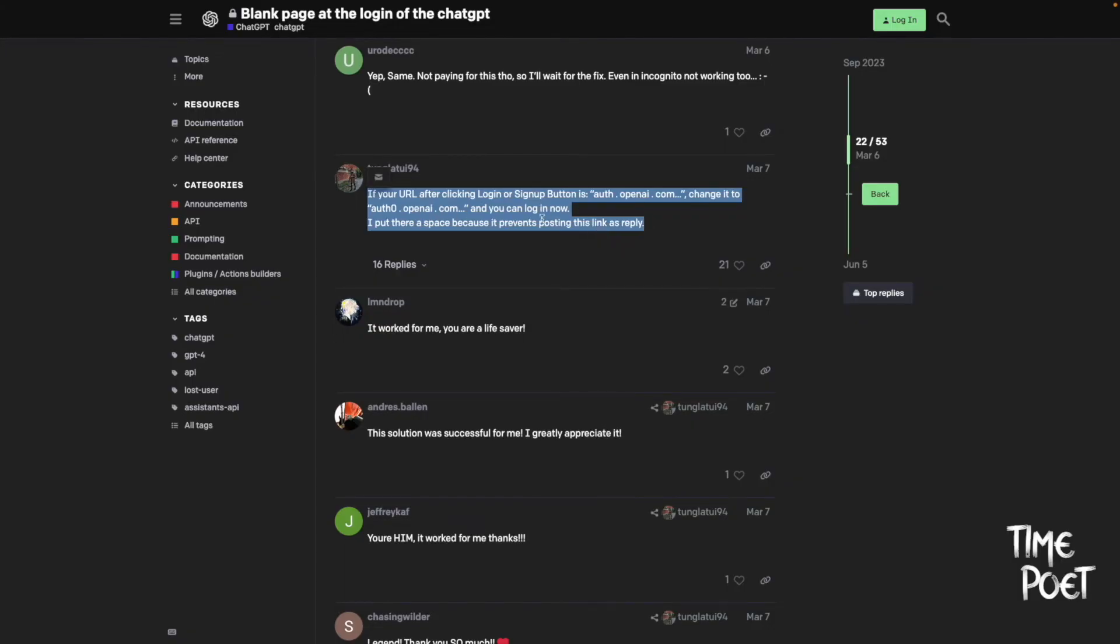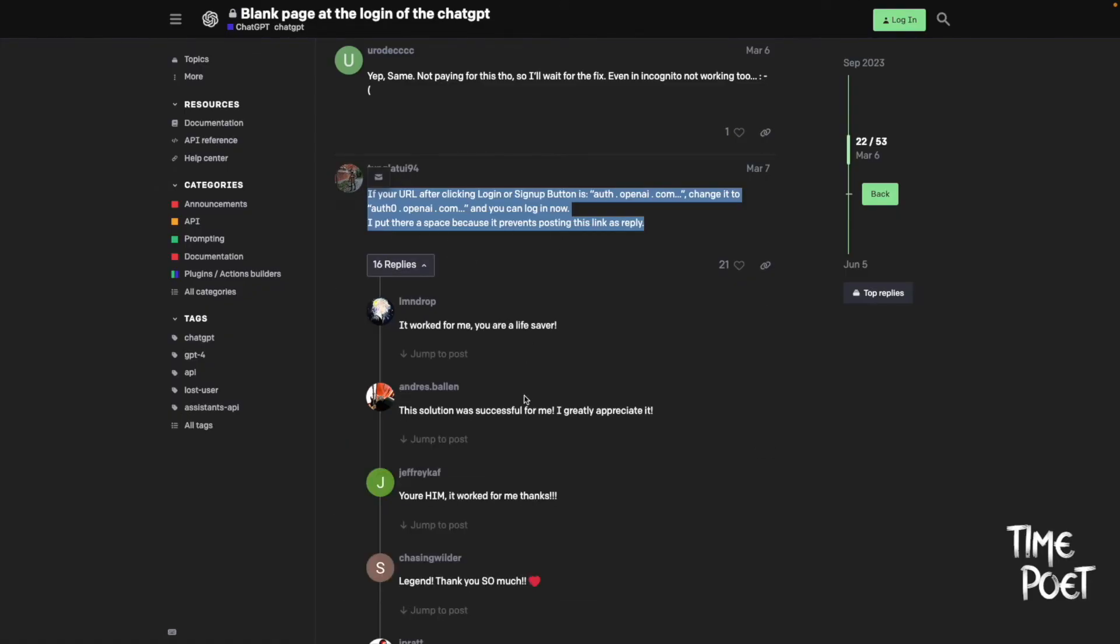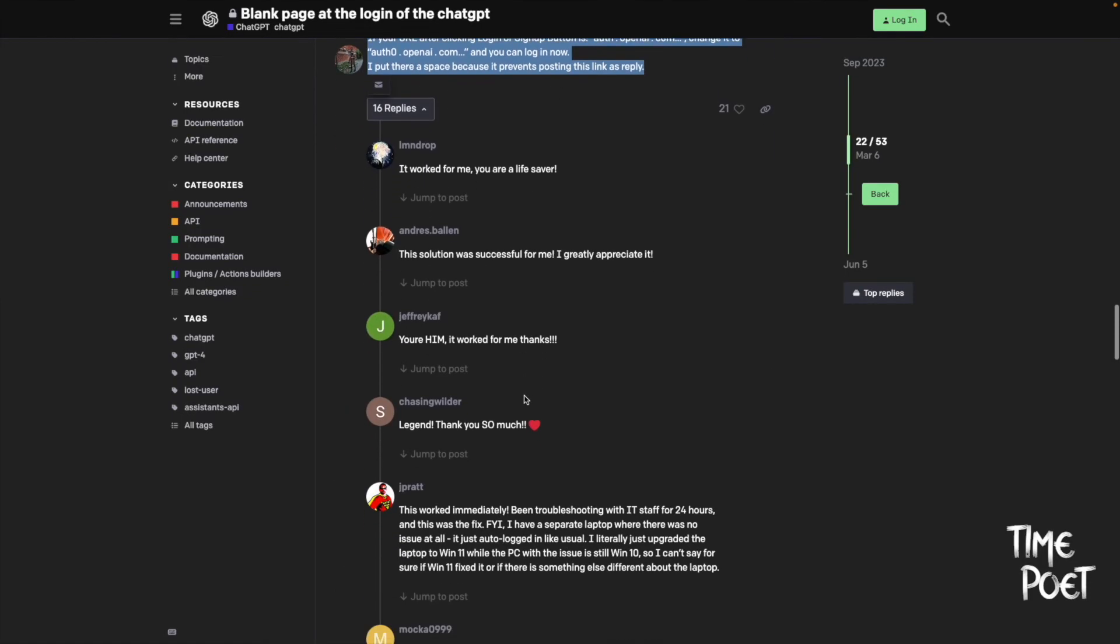One user has suggested using auth0 instead of auth to get this to work. This suggestion has been confirmed by many other users as well.